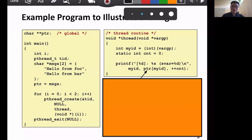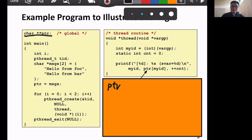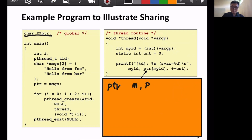In this example, the first thing we can see is there's a global variable called `ptr`. Will `ptr` be shared or not shared? It's global, so it's shared. Because it's a global variable, the main thread, p1, and p2 all share this `ptr`. Global variables have one instance in memory, and all threads in the same process can access it.